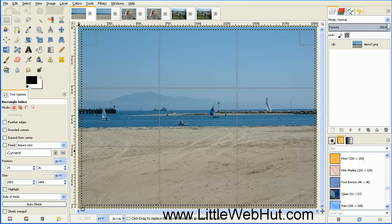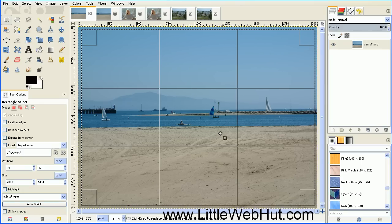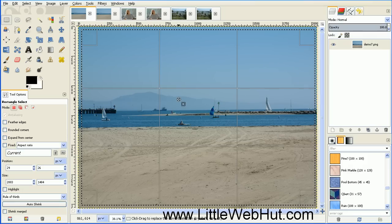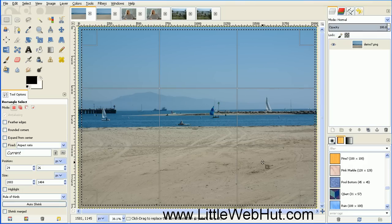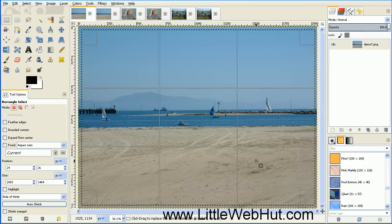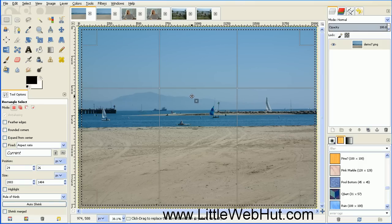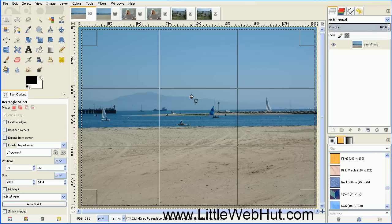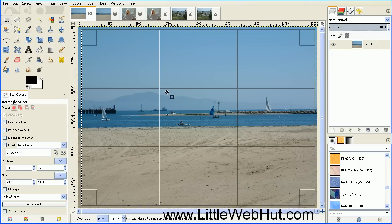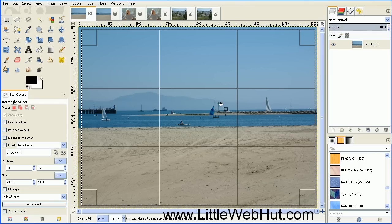And now when you do that, you'll notice that it added two vertical lines and two horizontal lines to the selection box. The idea behind the Rule of Thirds is that you want important parts of your photograph to line up with one or more of these lines.